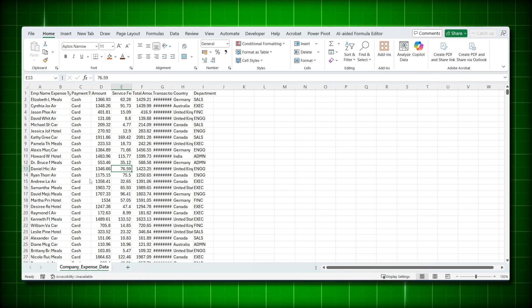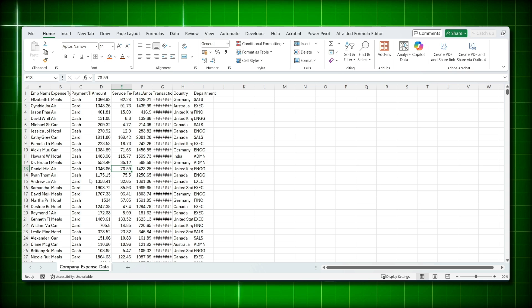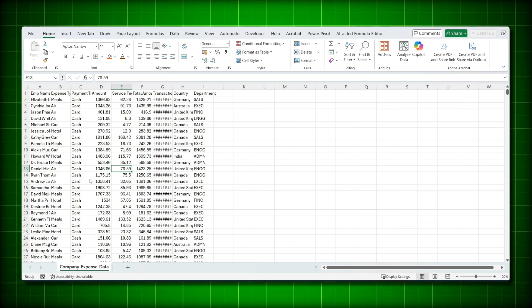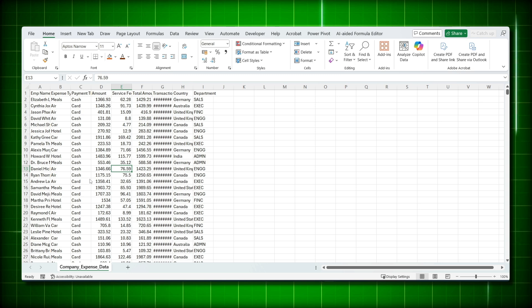Hey friends, good morning! Welcome back to my channel. This video is all about pivot tables. I'll be creating a pivot table from scratch. If you are a beginner, this will be a great video because I'll be covering everything from start to finish. I'll be posting two to three videos on pivot tables and this is the first one. Watch it till the end and you will definitely learn something new.